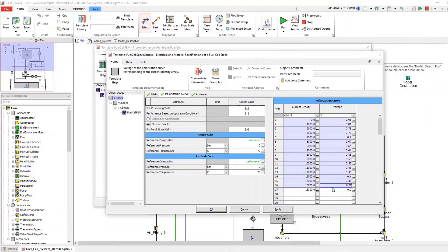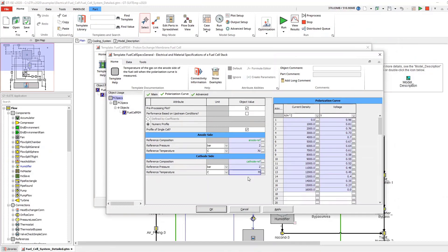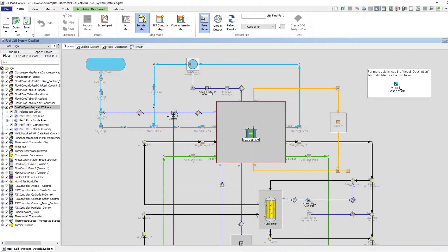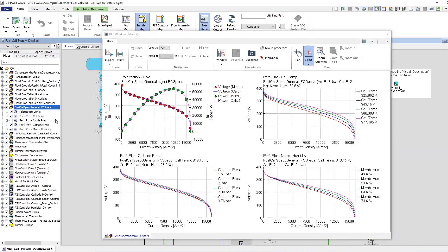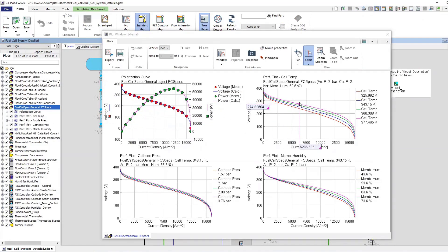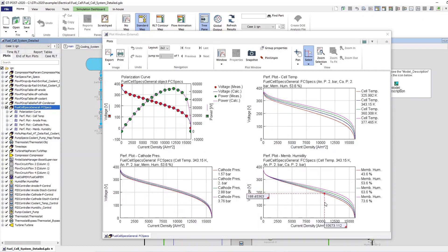GT Suite uses a predictive, semi-empirical model to extrapolate stack performance beyond the polarization curve from a single operating condition. This model is sensitive to humidity, temperature, pressure, and supply of reactants.